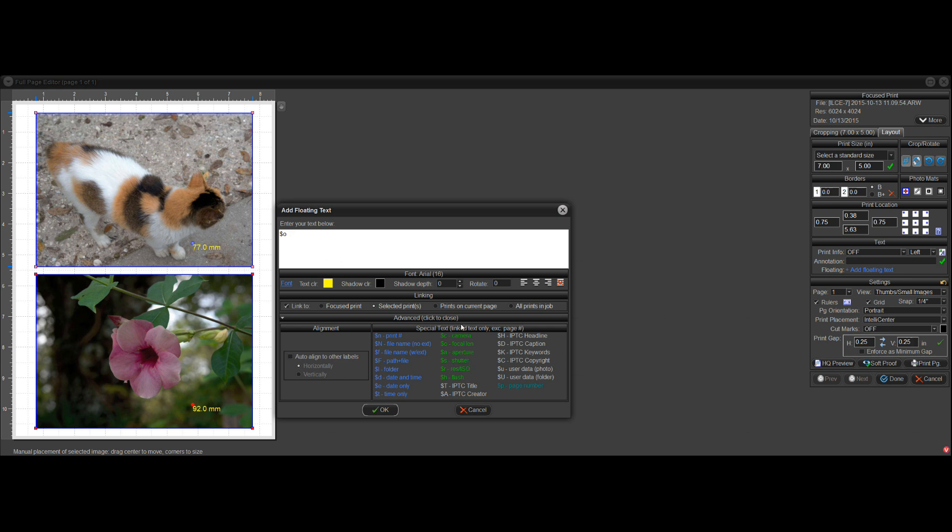Now up here you can see it added the code when I clicked on it. So I'm going to press Enter, so it gives me a new line. And then click on Aperture. Press Enter again, new line, and shutter. So you can see what it looks like on the left here.